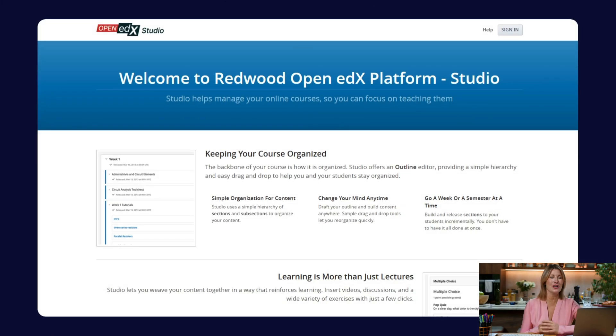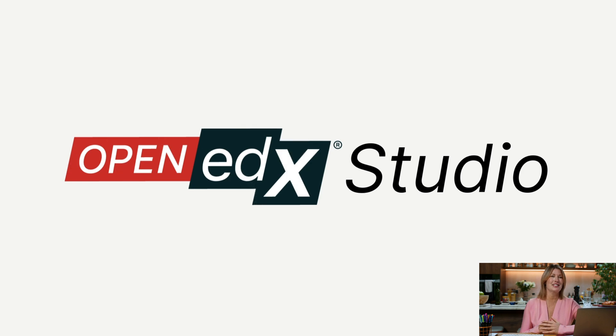Now let's introduce Studio, the course authoring tool, and explain in more detail how you will be using all three tools — edX Control Center, Studio, and the LMS — to articulate your learner's complete experience online. We are showcasing Studio in Redwood, therefore we will explain the new features that this release offers.